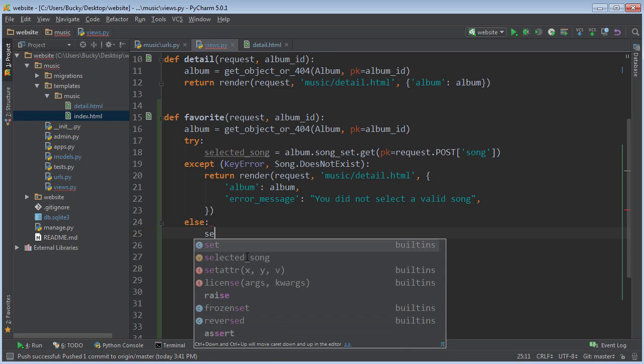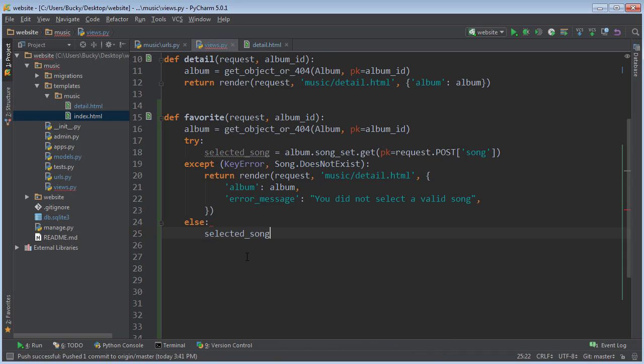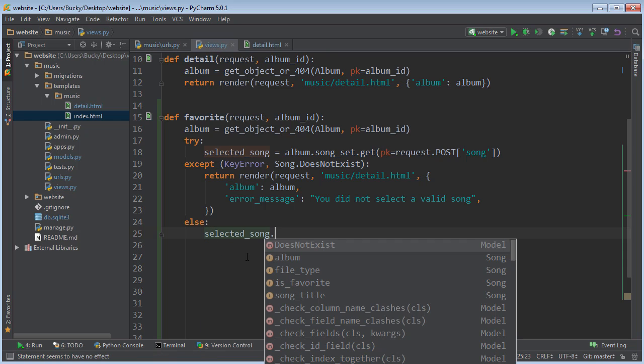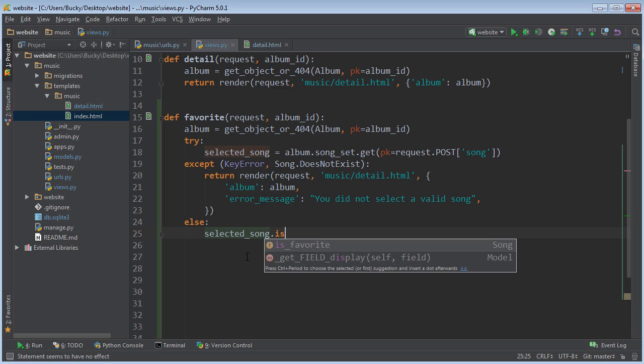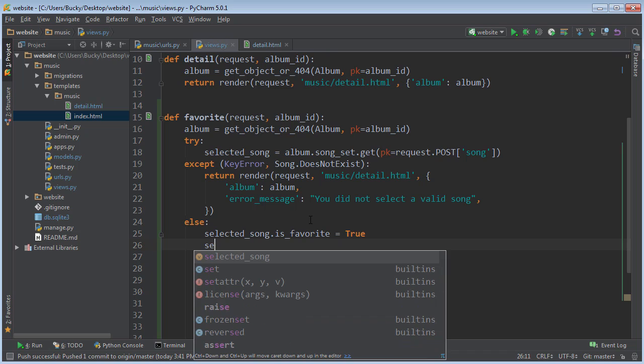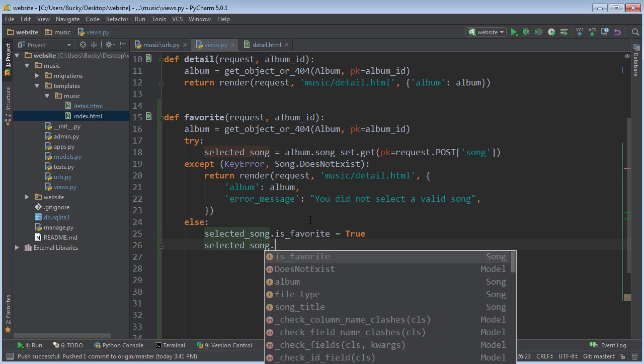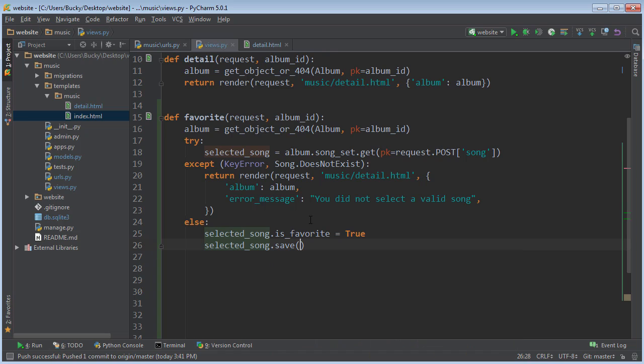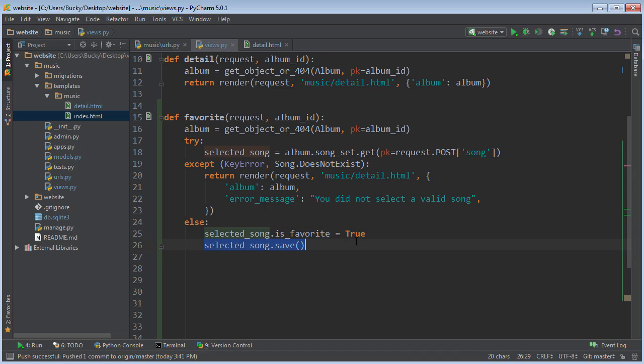So do you remember how to update the database to pretty much just change something? Well, what you do is you just take selected song and change its attribute to is_favorite. And also remember that I said anytime you actually want to make sure you save the data to the database, you need to explicitly call the save function. So this just changes the attribute, and this actually stores your changes in the database.